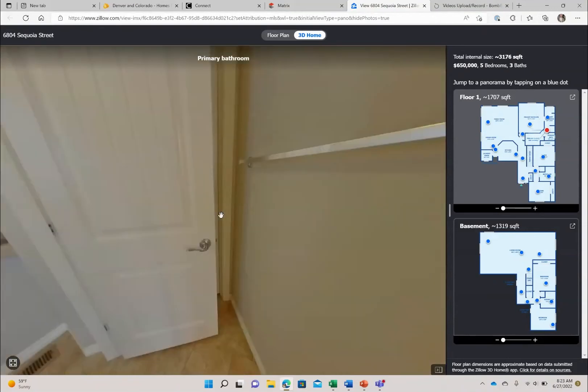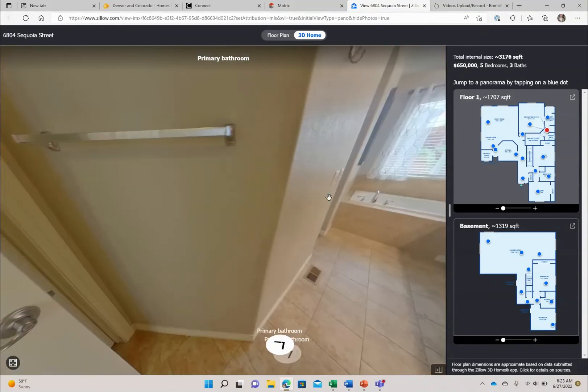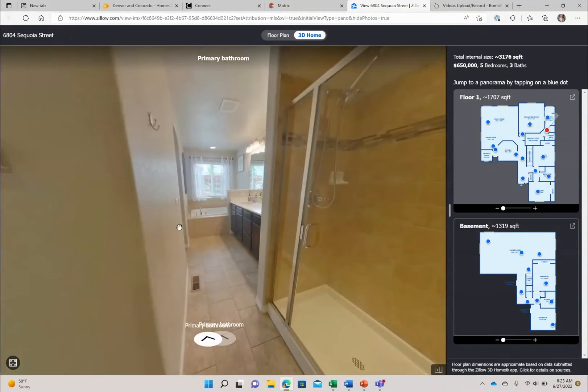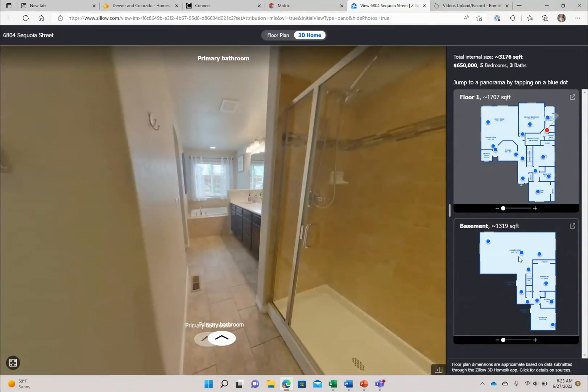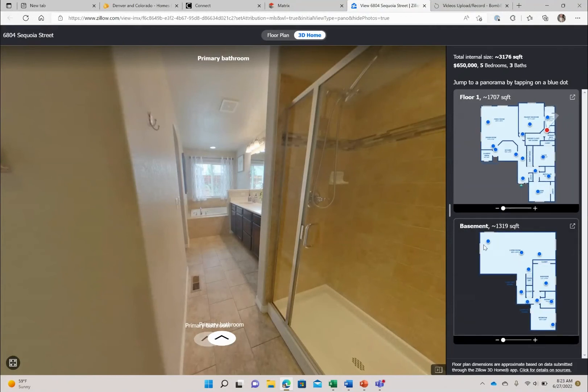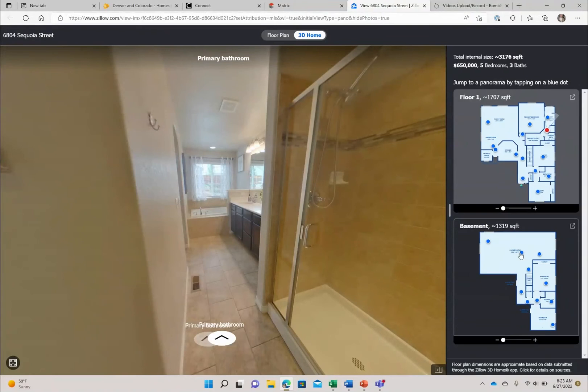So here is a big walk-in closet. So that wraps up our main floor. Let's hop down to the basement because you need to see this huge family room that is downstairs in the basement.